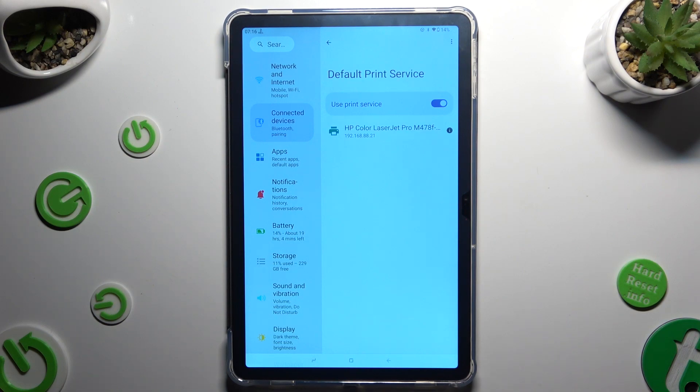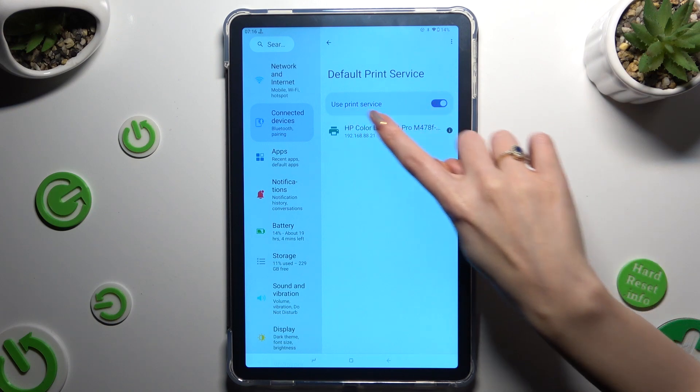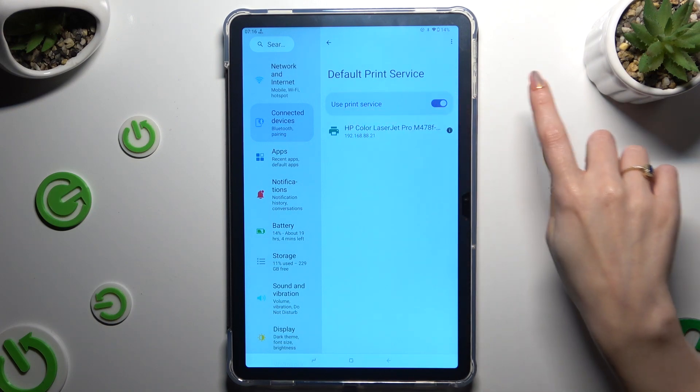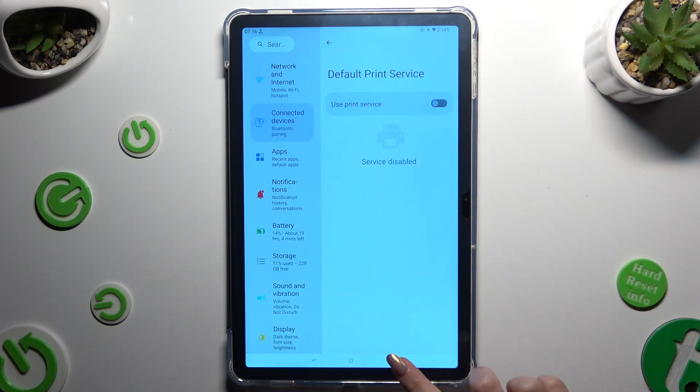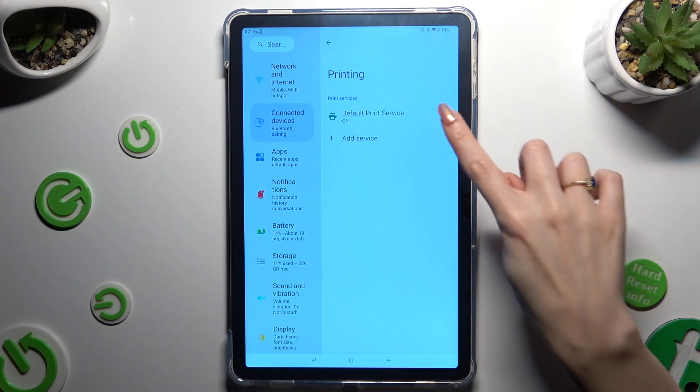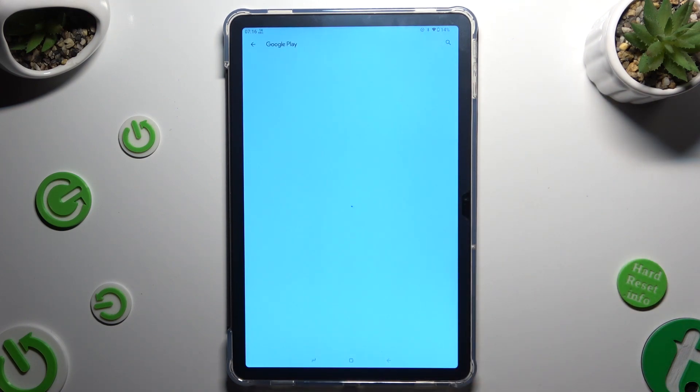If you want to use a different service, click on the toggle next to use print service. Go back. Tap on add service and download the best one for you.